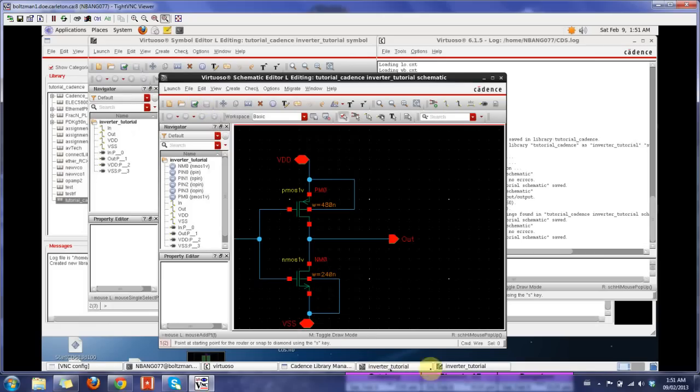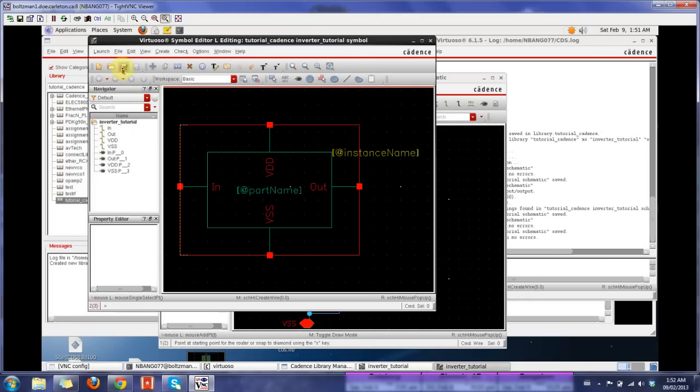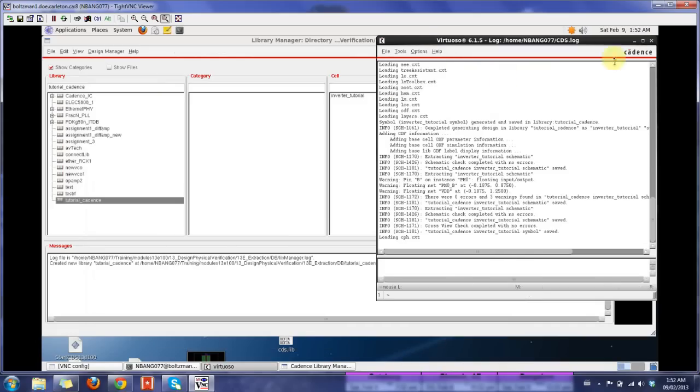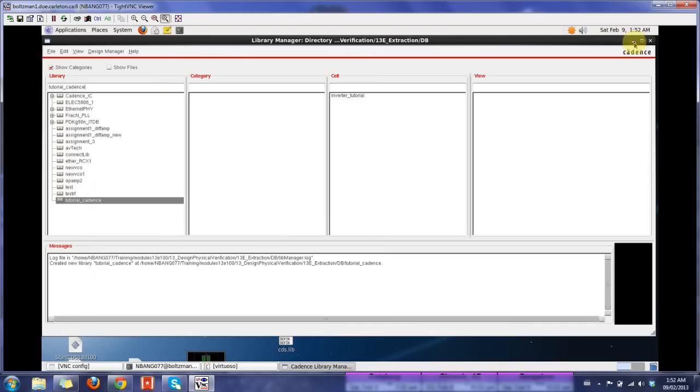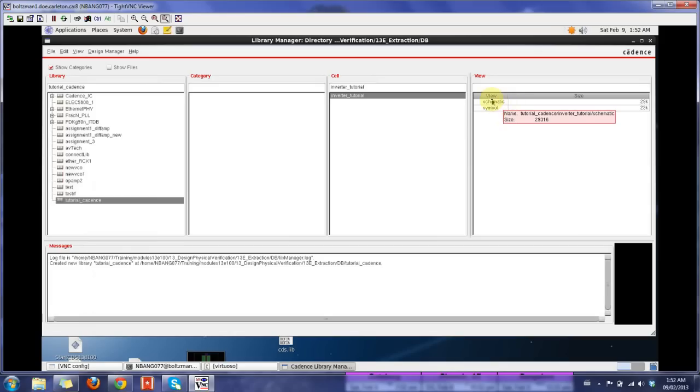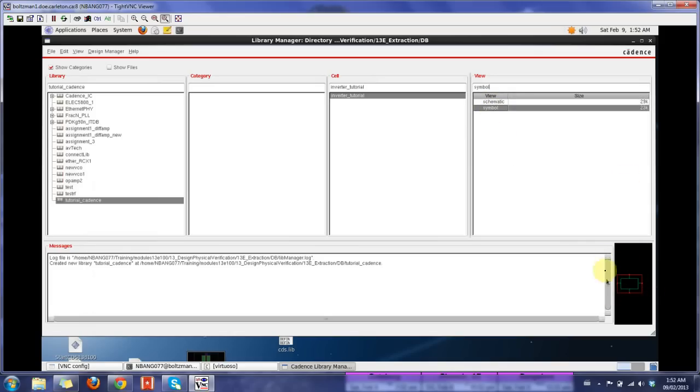Once you're done with your symbol, you could check and save your symbol too. Just close these. Minimize this. Now in your library you created, you have a new cell here, which is the inverter tutorial. You could have the different views in the cells. I have the schematic view which appears here and your symbol which can be appeared here. This is how you create a symbol in a schematic in Cadence. Thank you for watching.